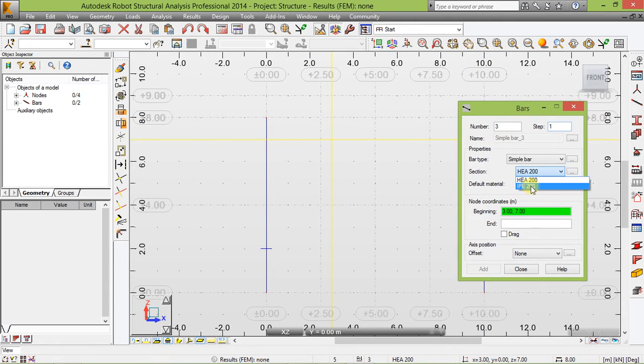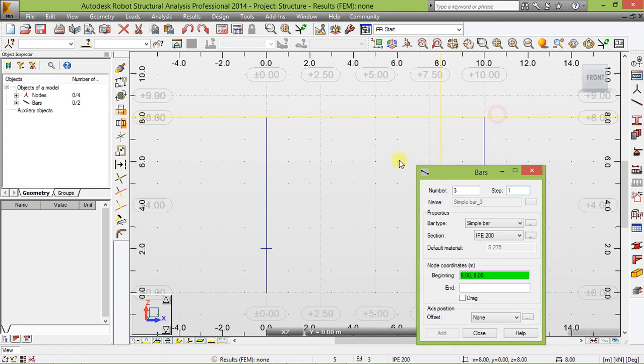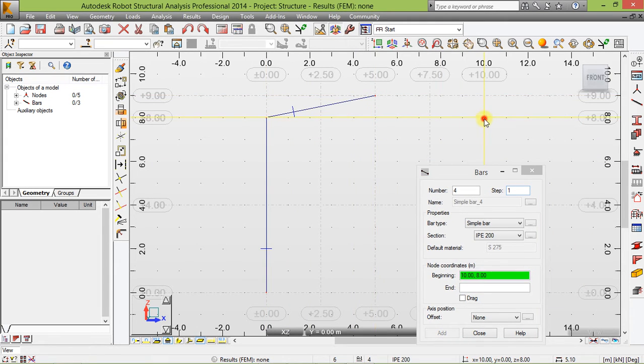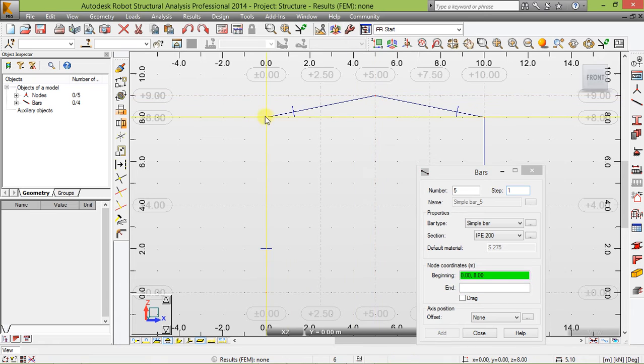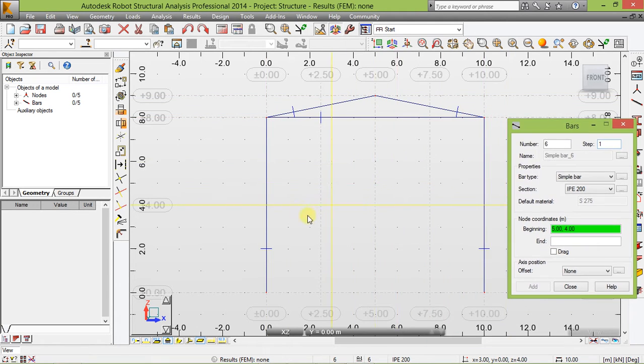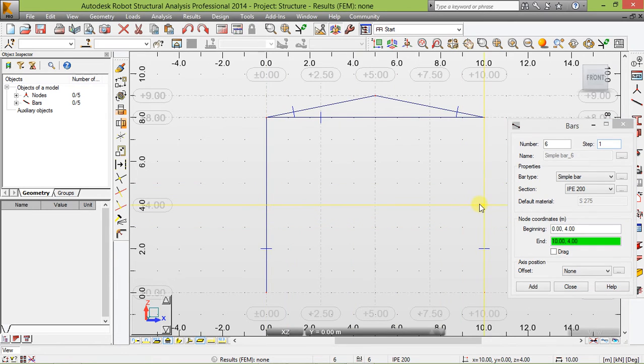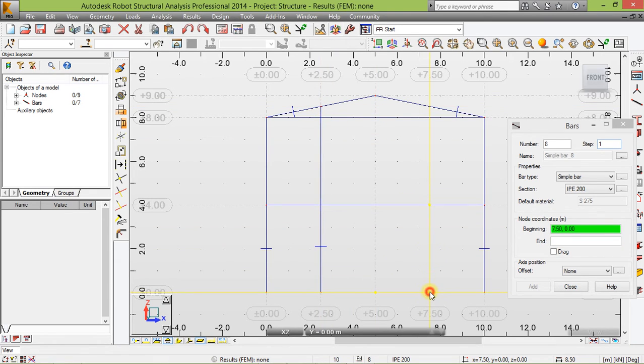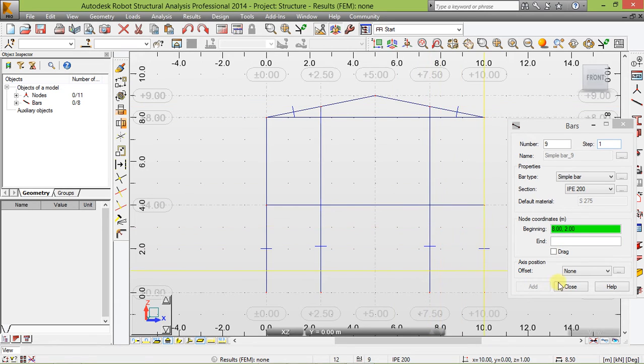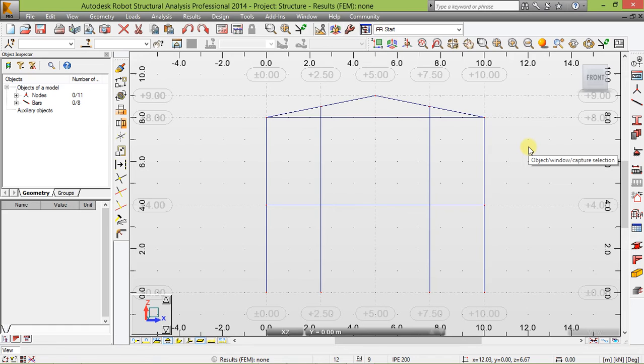Now we're going to use IPE 200. This way. And when you're done, click on close. That's it.